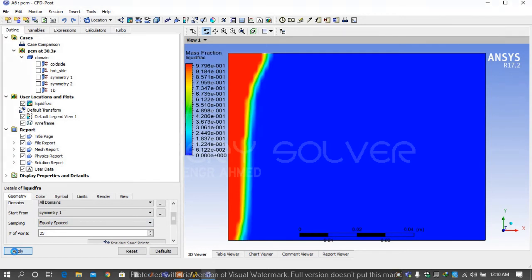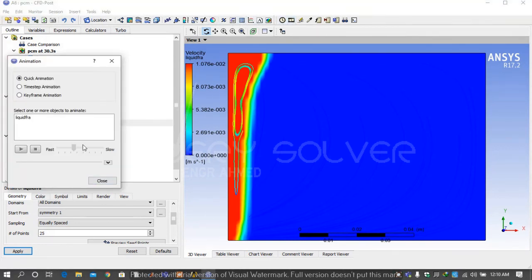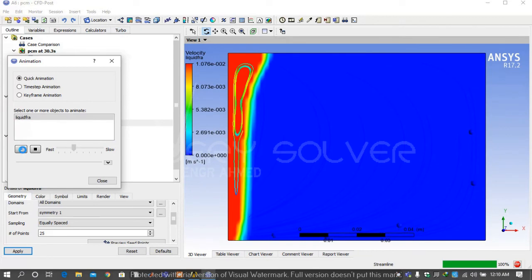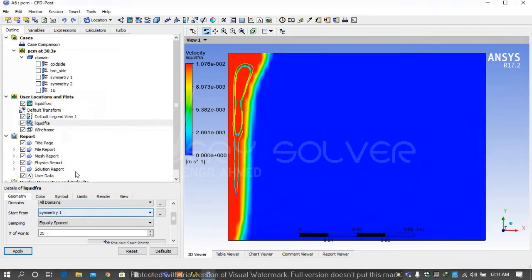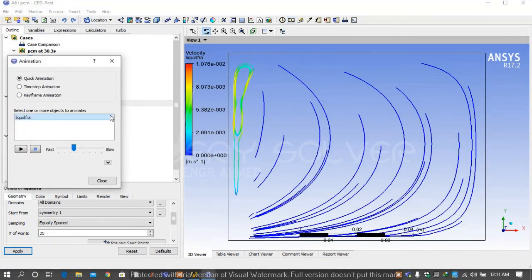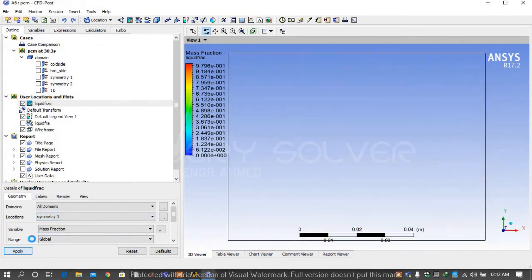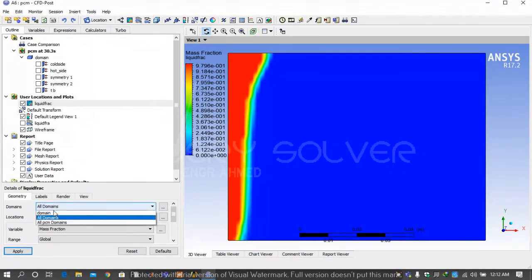How the boiling is going on, it will basically show you that process. Then go on animation and play the liquid fraction animation. Then again go on liquid fraction contour.